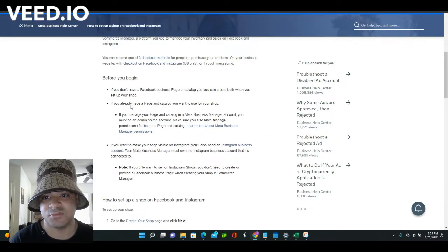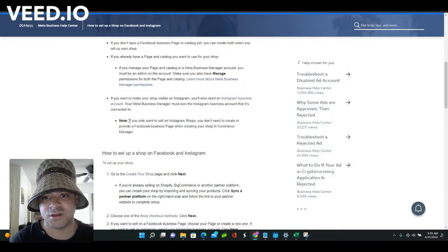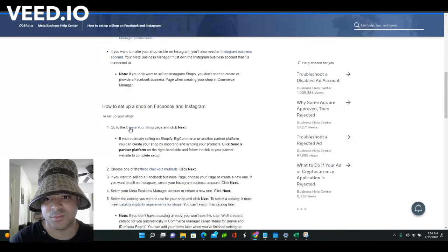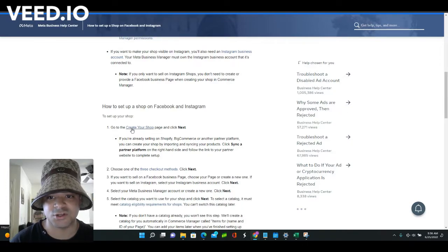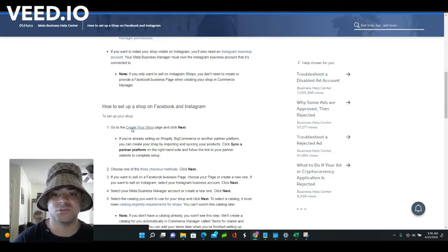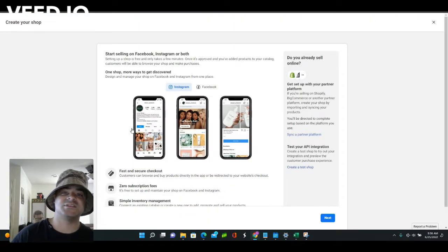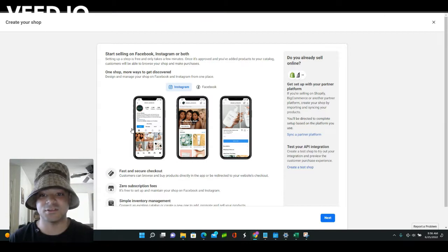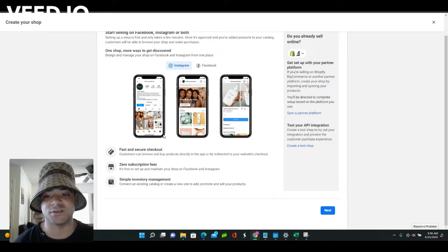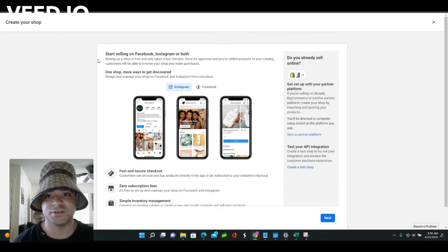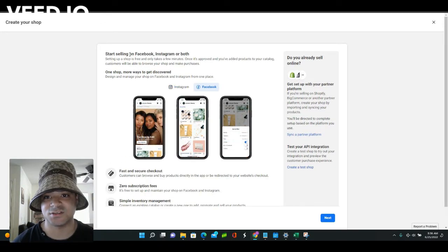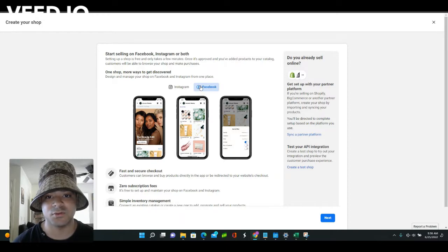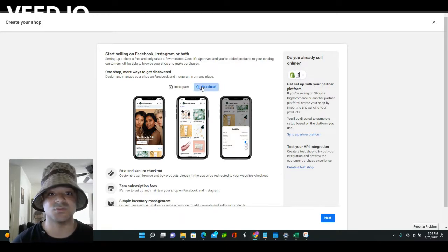This is what it looks like right here. When you scroll down, you're going to look for number one, create your shop. So click that and it's going to take you directly to where you can make this. It's going to look just like this: start selling on Facebook, Instagram, or both. In this case, we want to click Facebook, then hit next.